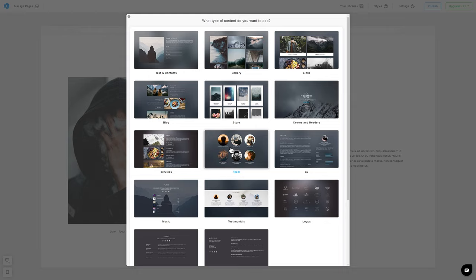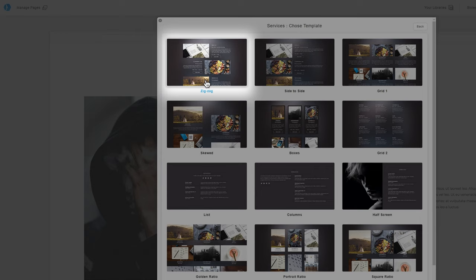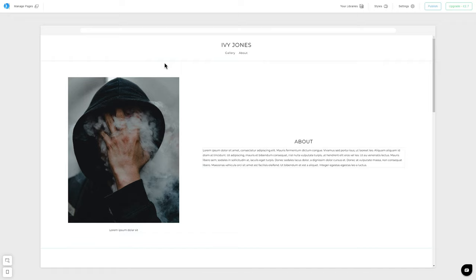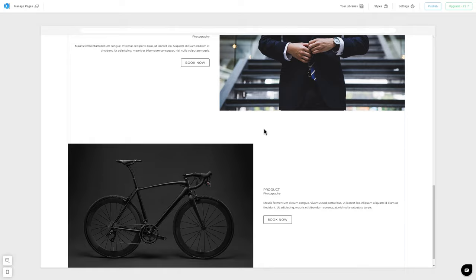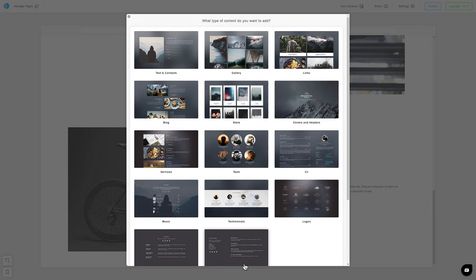We are going to show our services, so we will use the template called Services. It will contain information about offers for our clients. Now, we are going to add testimonials of our former clients.